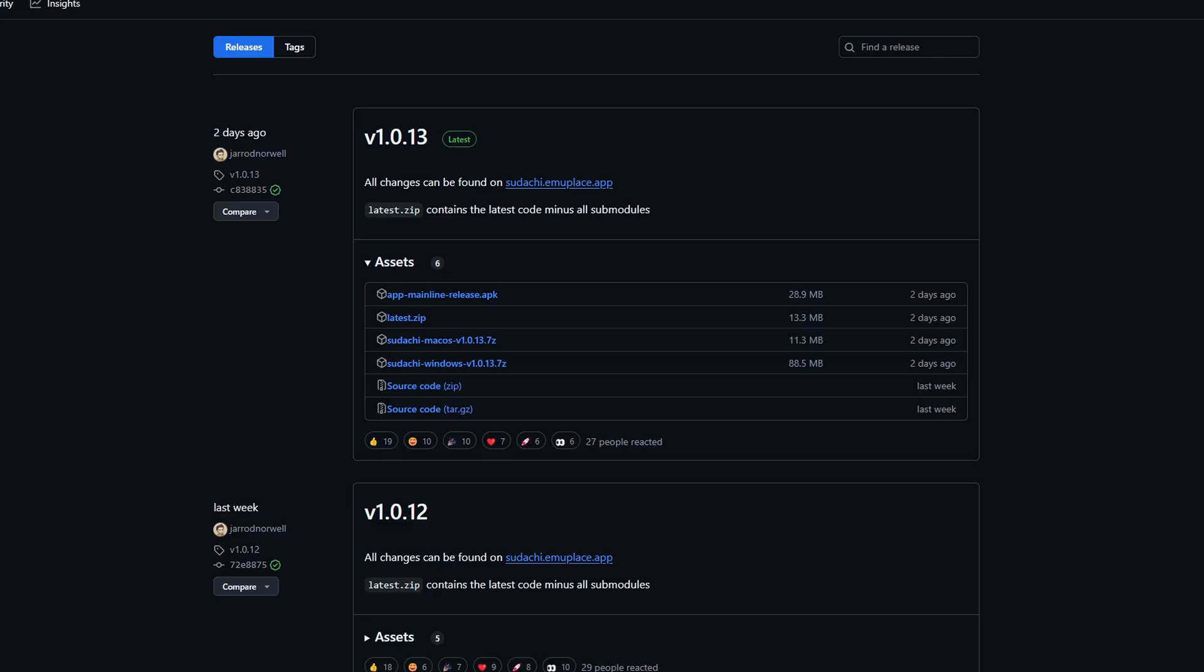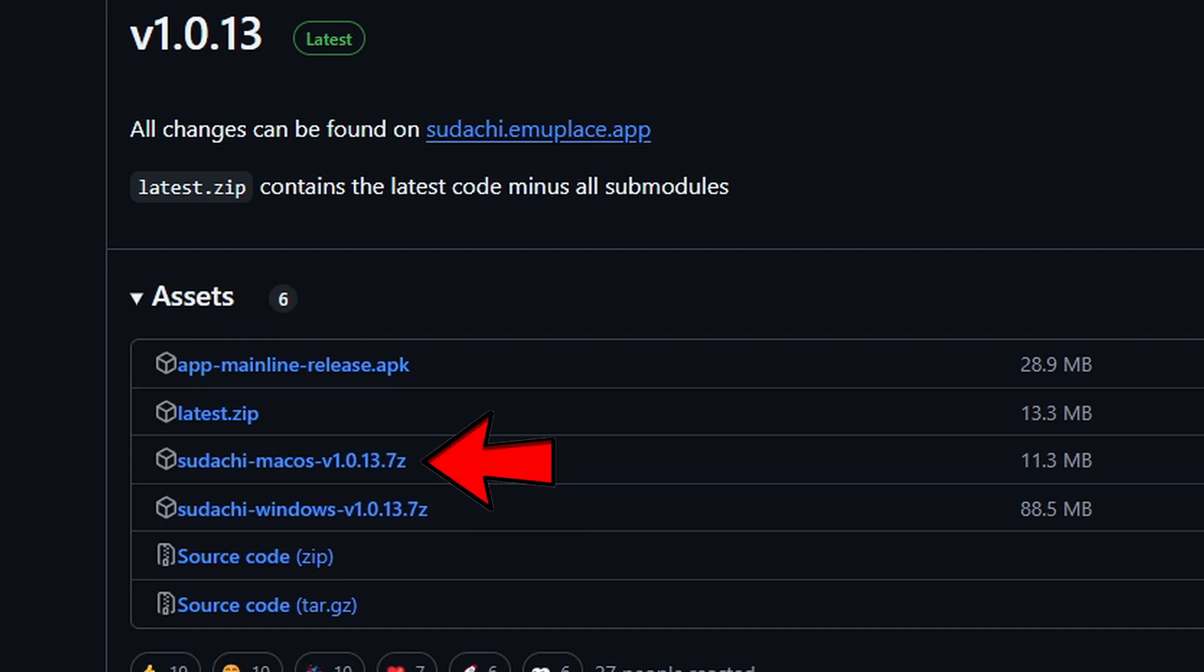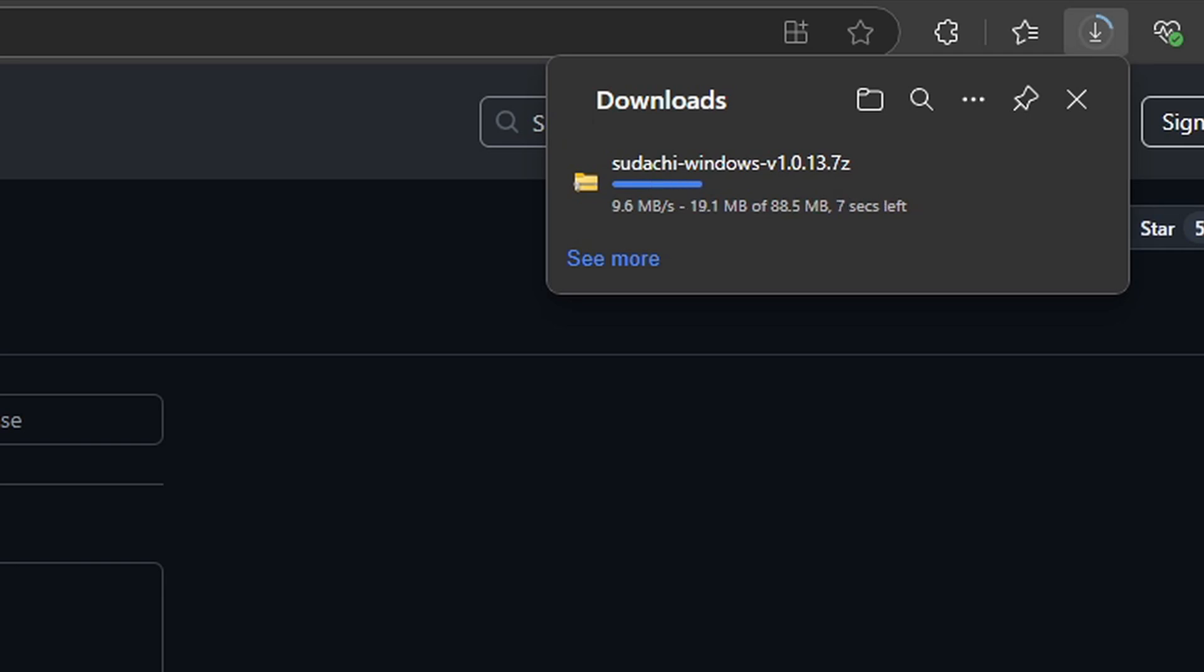Okay, let's head on over to the official Yuzu GitHub page. I will leave the link to this page in the description below. Once you are here, you will find your download for Windows right here. This emulator is also available for Mac. Go ahead and click on it, and your download will start.